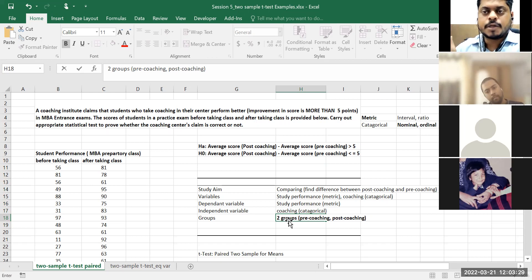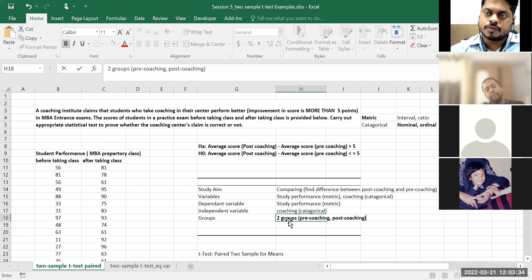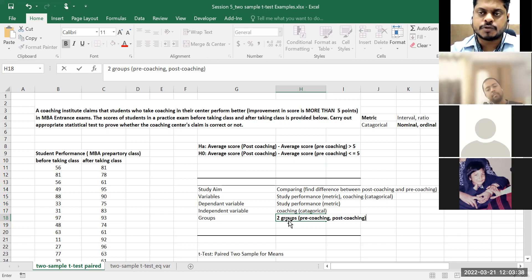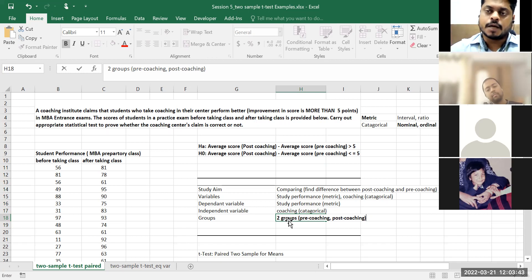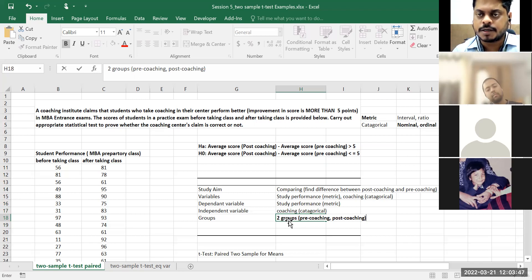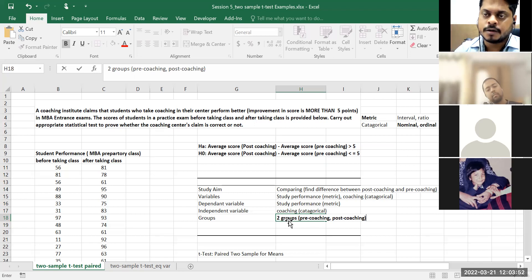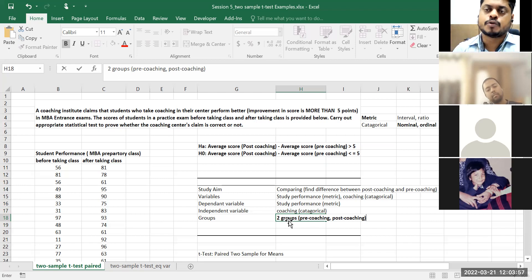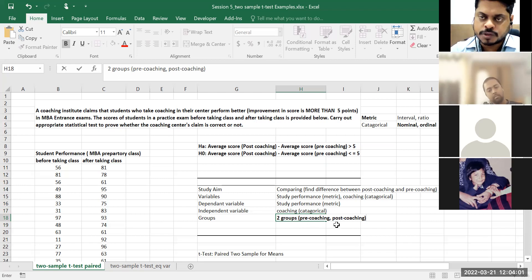You want to understand whether there is a difference in performance after one month, two months, and three months of coaching. So if coaching has three time frames and I want to say performances are different — that would be a different test. In this case I have only two groups: before coaching happened and after coaching happened. That's why two-sample t-test.